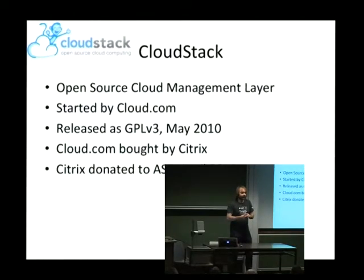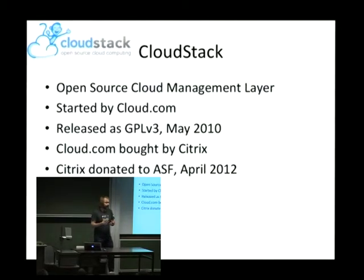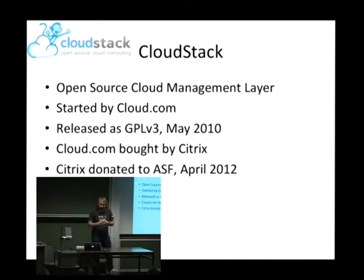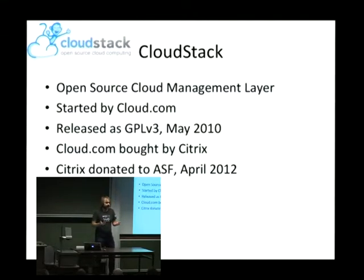Hopefully everyone in the room knows what CloudStack is, but I'm going to tell you anyway. CloudStack is an open source cloud management layer. It was started by a company called Cloud.com. They open sourced about 95% of their code under GPLv3. A common misconception is that CloudStack was never open source — CloudStack was actually pretty much open source from the beginning when Cloud.com released it in May 2010. Shortly thereafter, they got bought by Citrix.